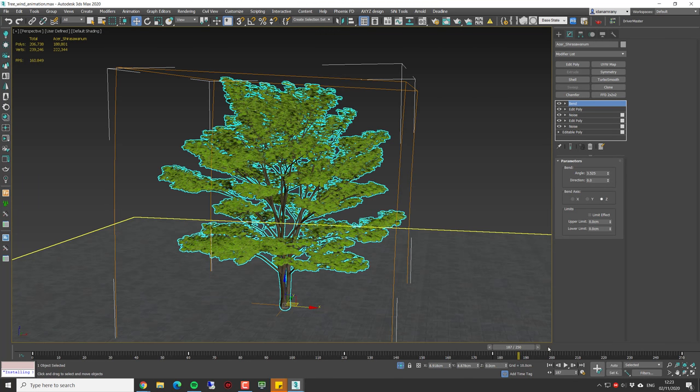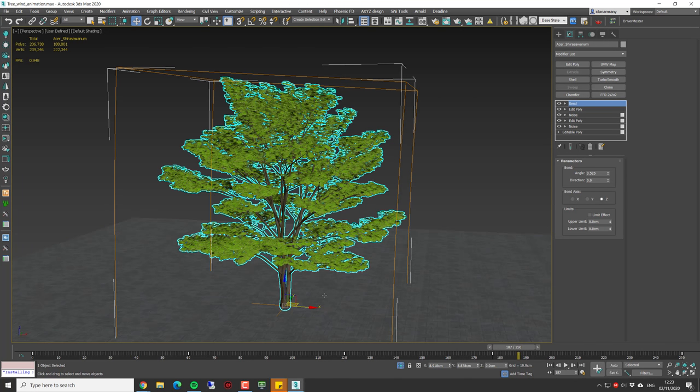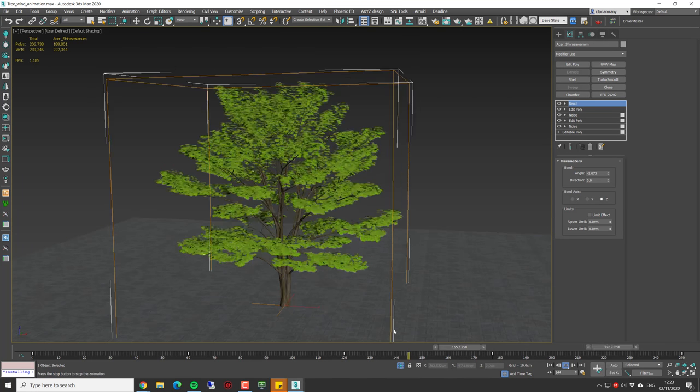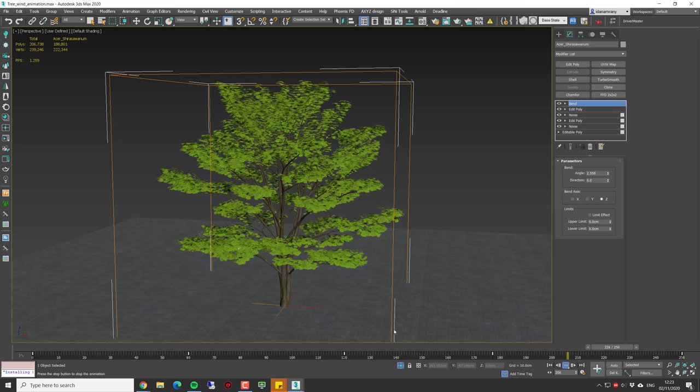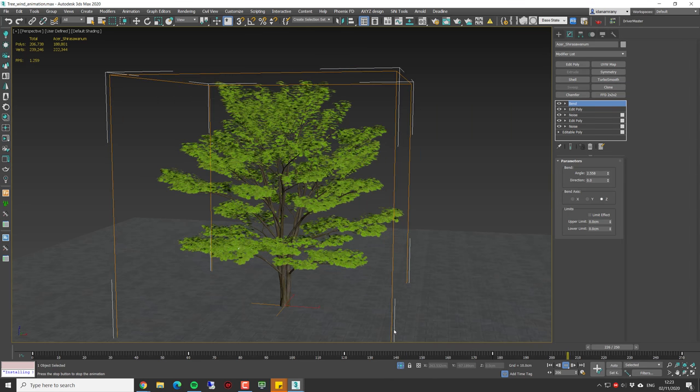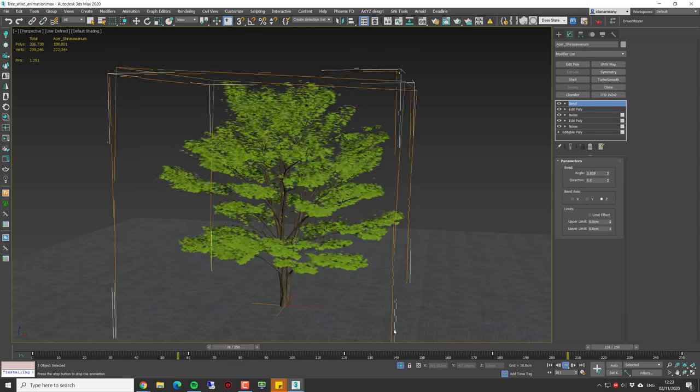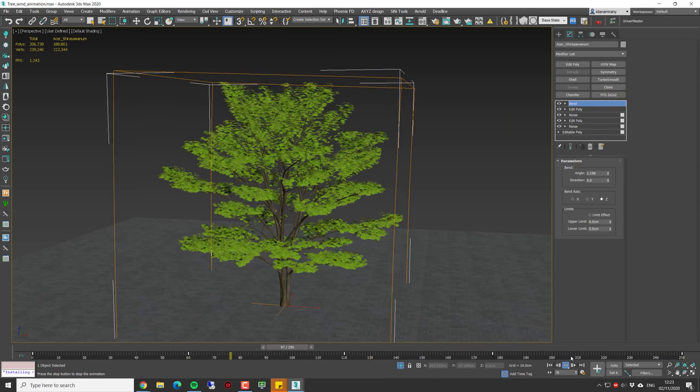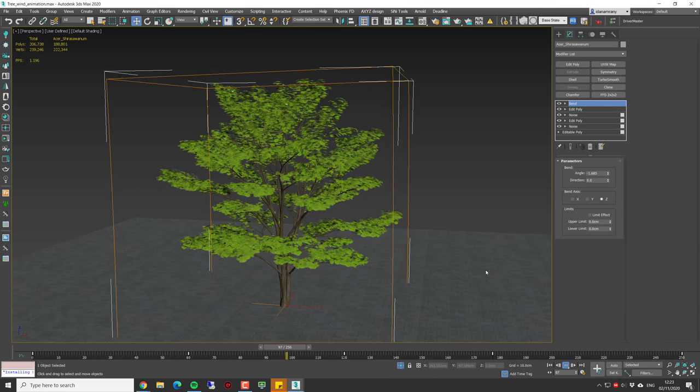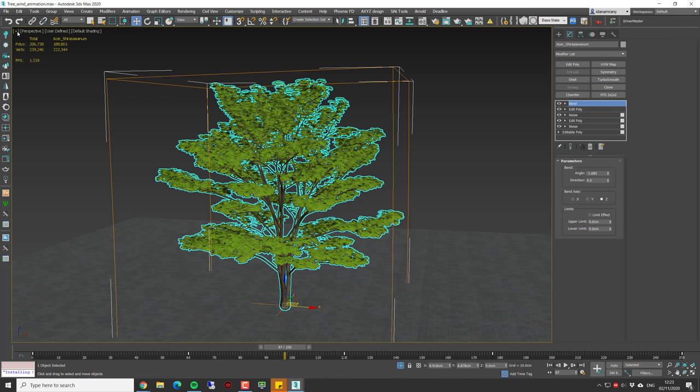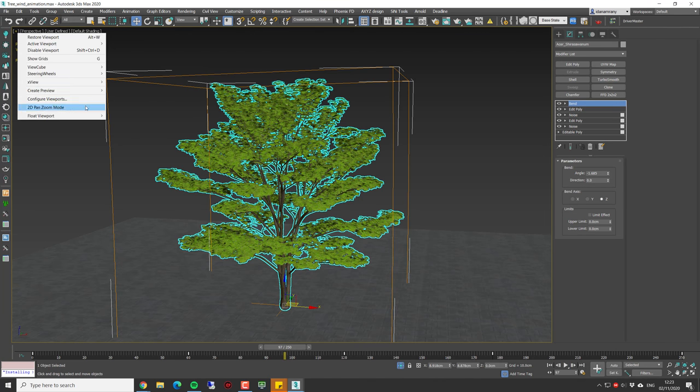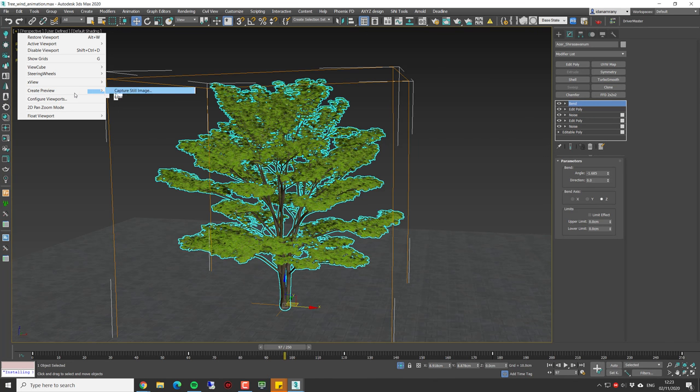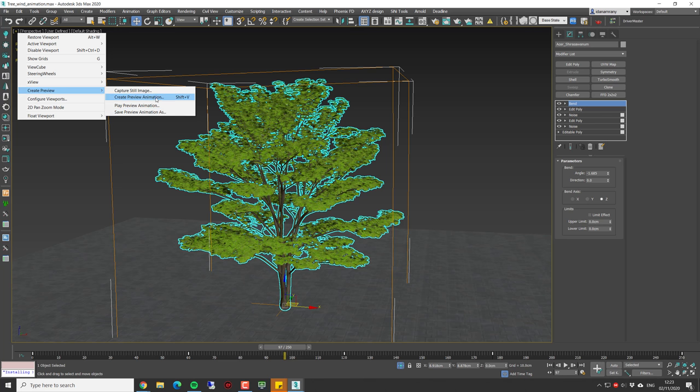Now if I try to preview, you can see that the viewport is not responding much. So what we can do is make a preview render. You can go to this menu, Create Preview Animation.